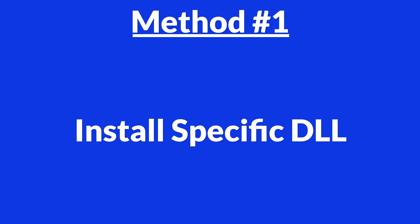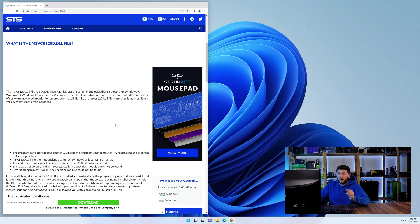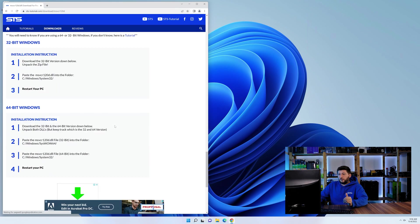Method number one is to install the DLL file ourselves. For this, head over to our website by clicking the link in the description or in the eye symbol in the upper right corner.